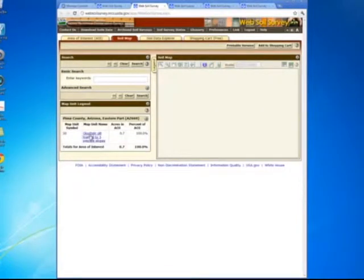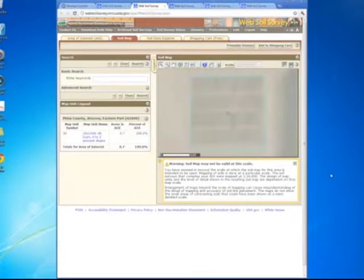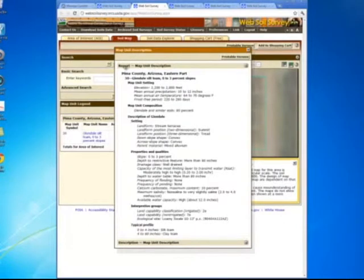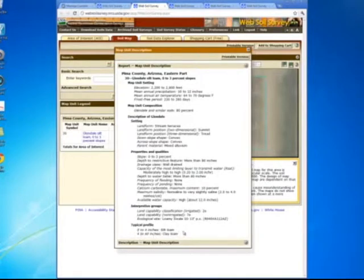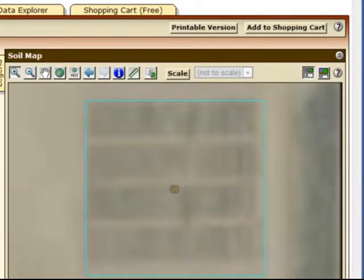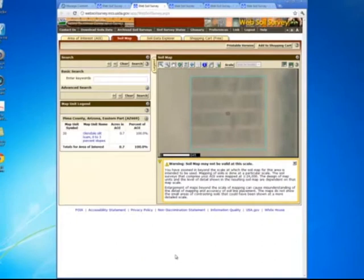I'll click on the soil map, and I've got a Glendale silt loam, zero to three percent slope. Clicking on that, it tells me I've got a Glendale silt loam. Coming down to the properties and capacity, the most limiting layer to transmit water is moderate-high to high. The typical profile: zero to four inches is silt loam, and four to sixty inches is clay loam. That's how you would answer question number fourteen. Remember, the field you're going to use is the one at the northwest corner of Campbell and Roger. I hope that helps you utilize the Soil Conservation Survey map as an easy tool.